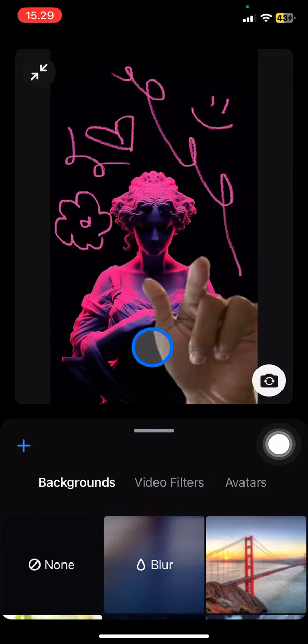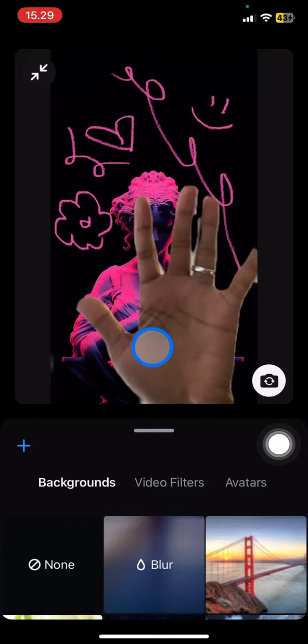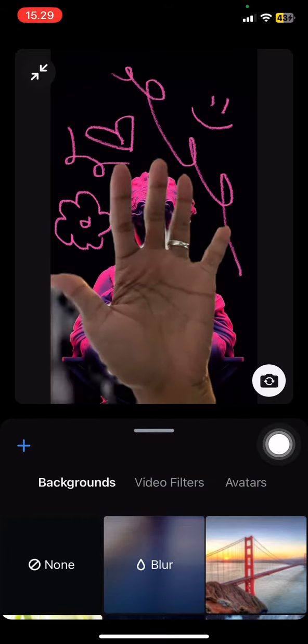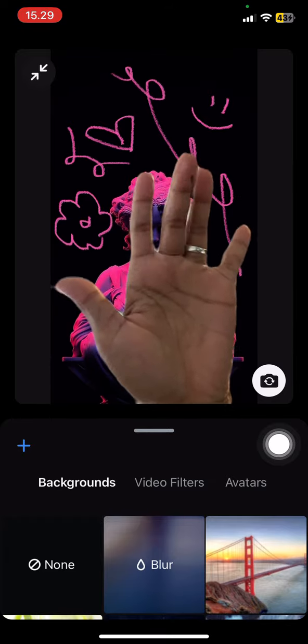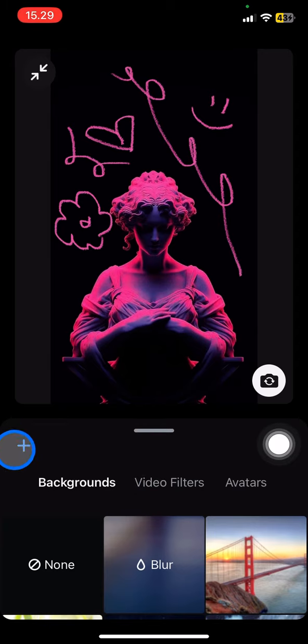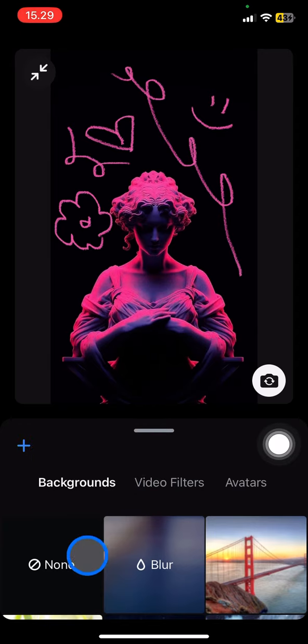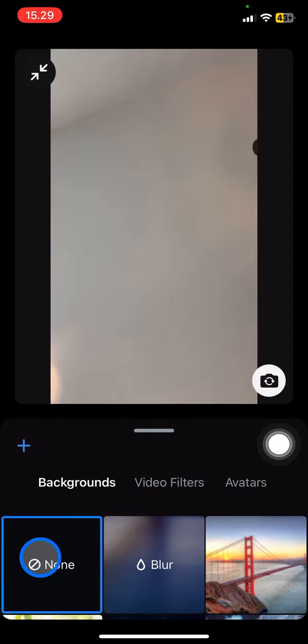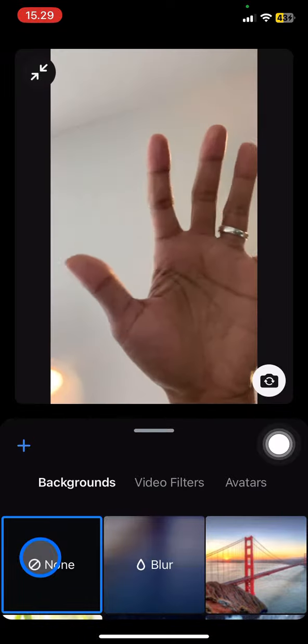If you want to change this, you just need to click. I think I will show you the none option first, so this is the original camera.